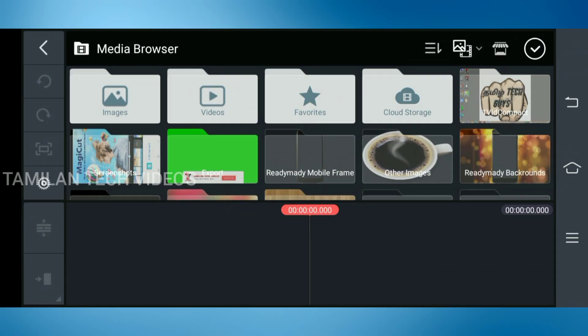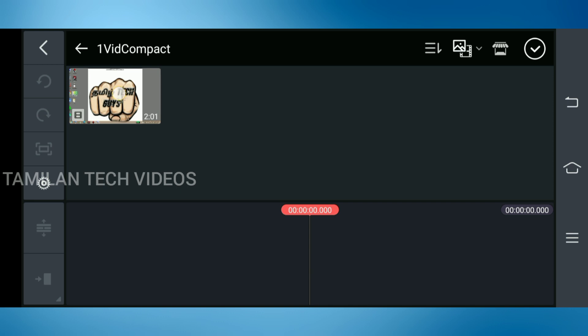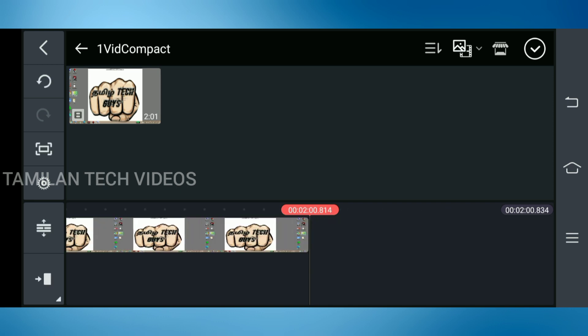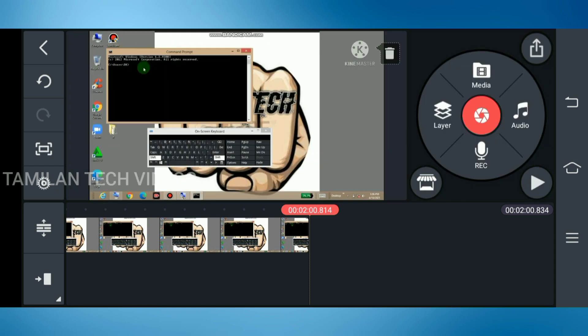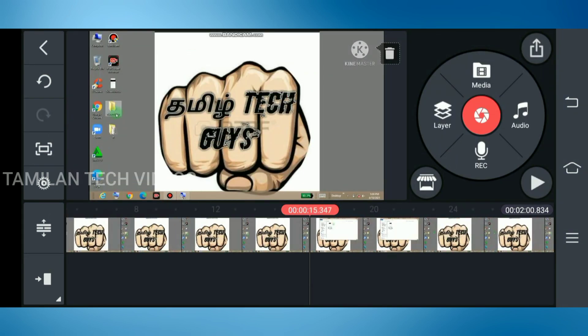Let's open KineMaster. Let's import the MP4. Now we can edit the MP4 file in KineMaster.